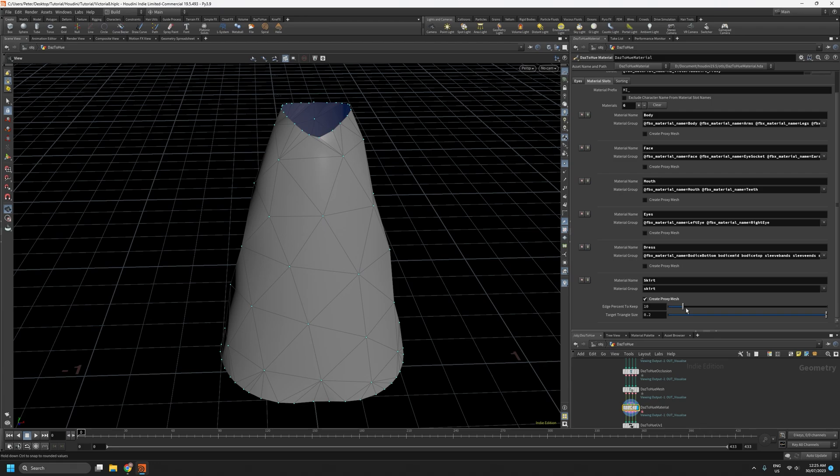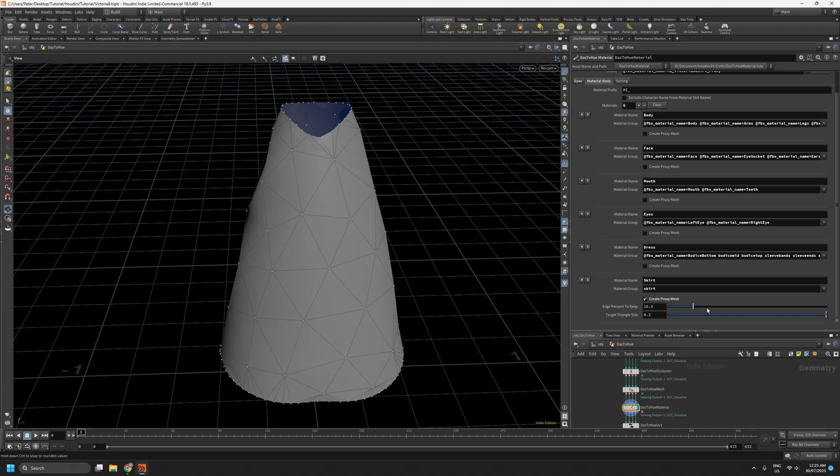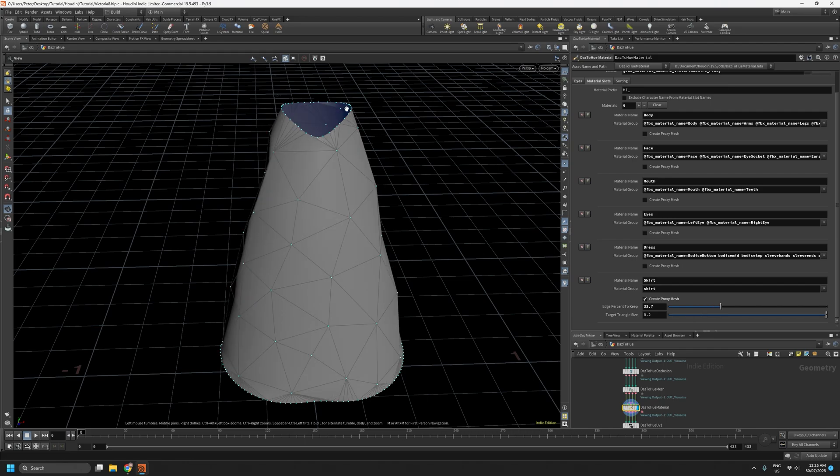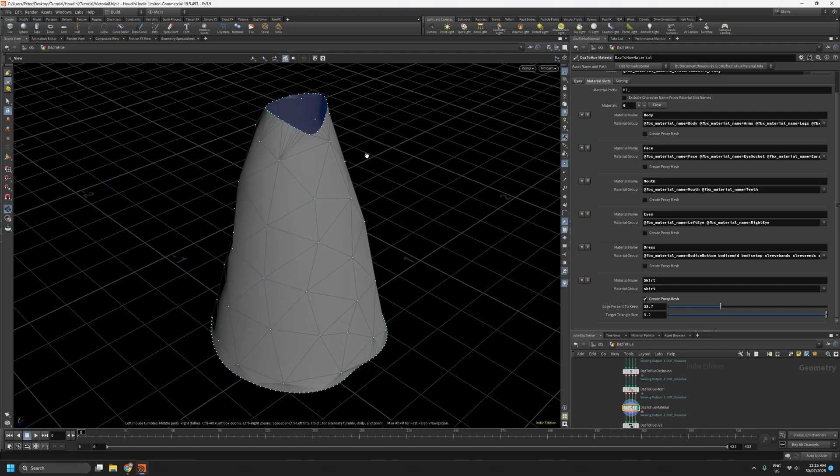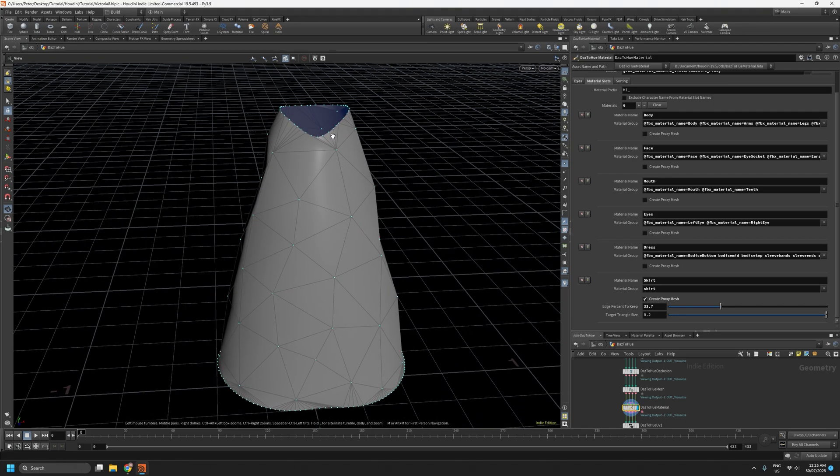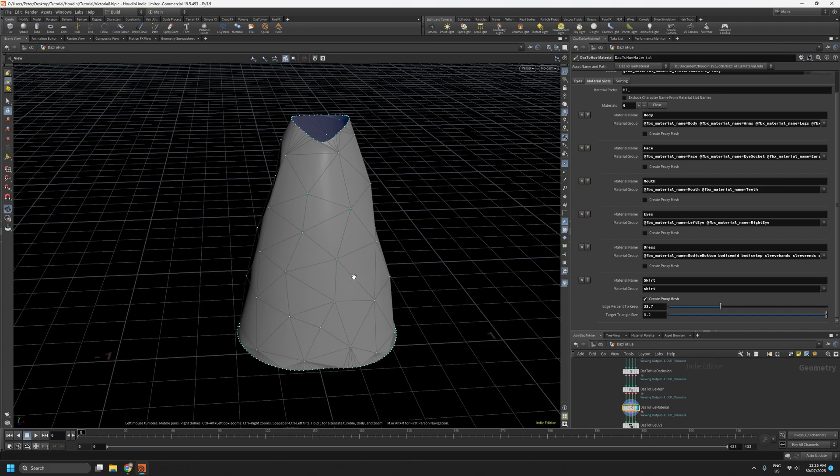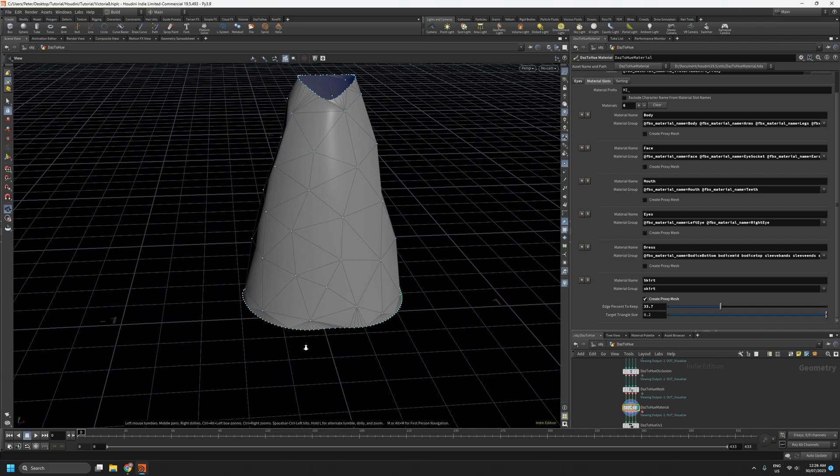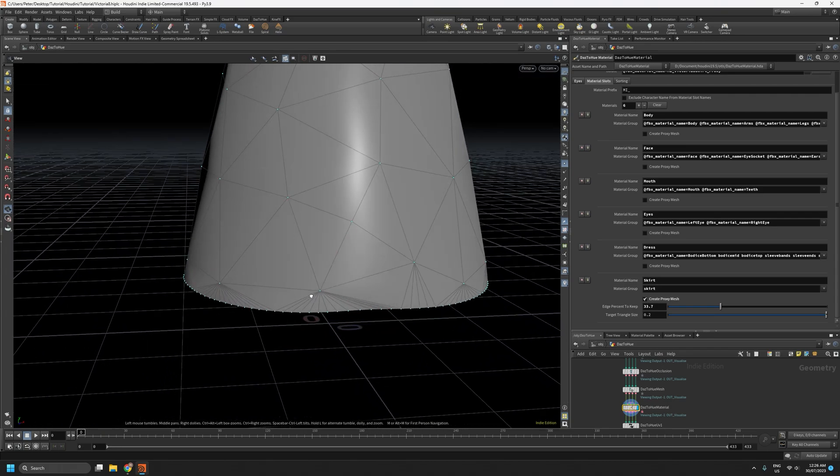So if we increase this edge percent to keep, we will get more points on the open edges and therefore they'll follow the shape of the source geometry more. But that comes at the expense of creating these long triangles between the inner part of the mesh and the edges.